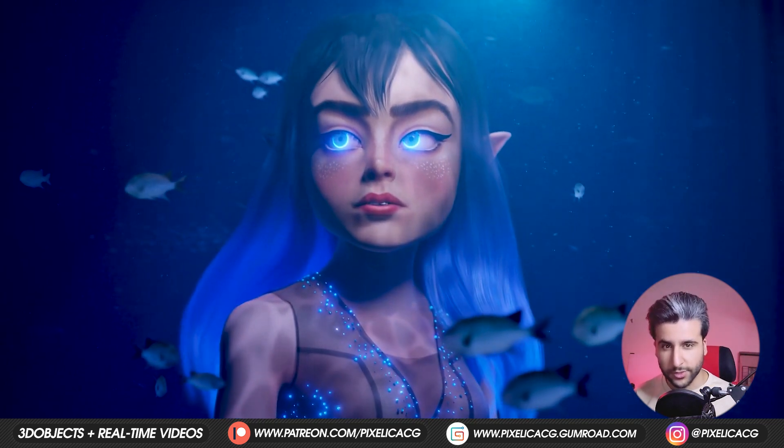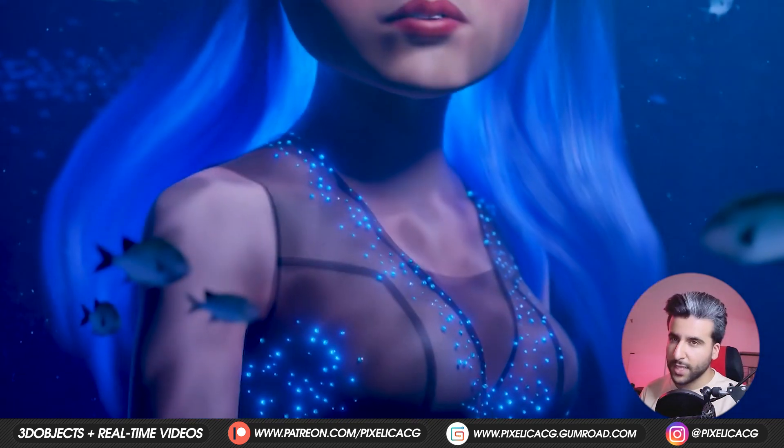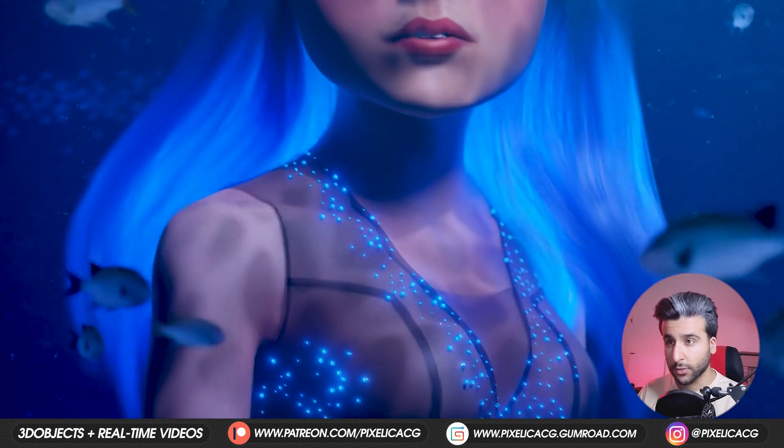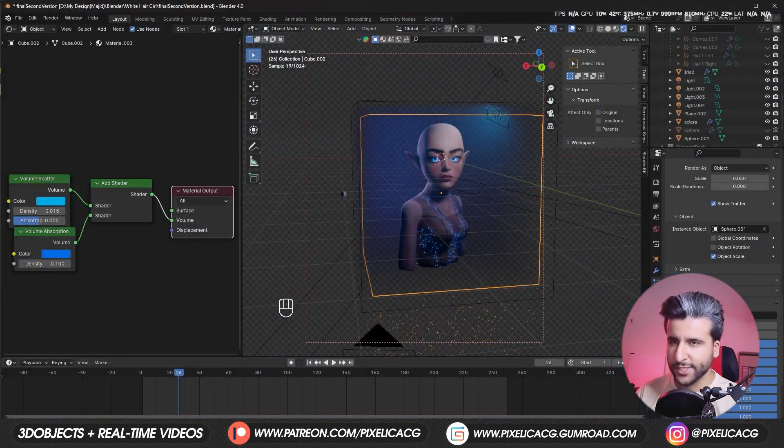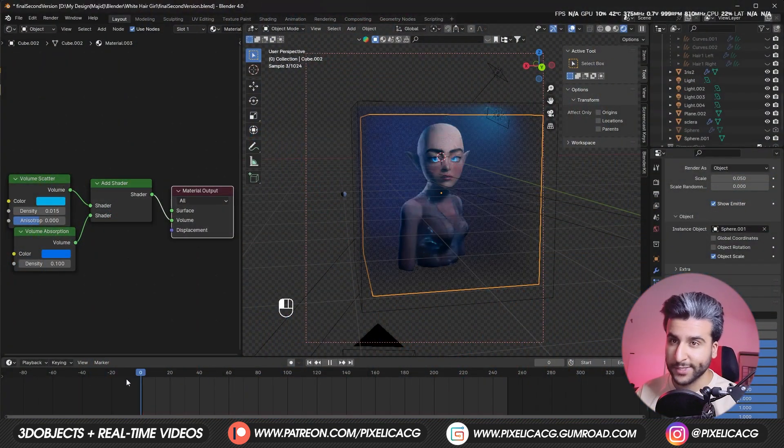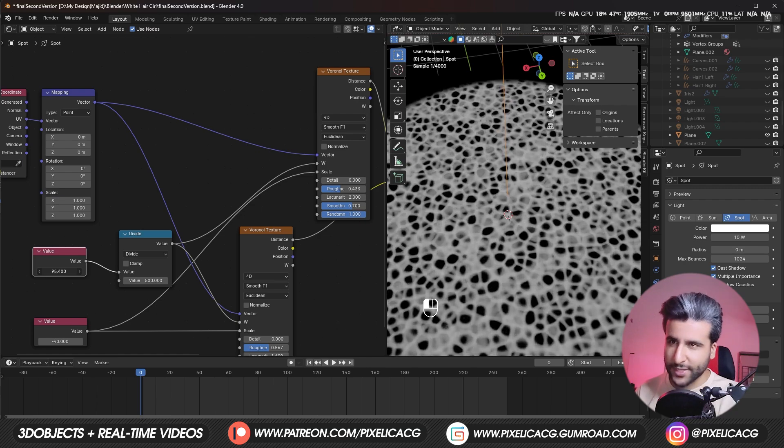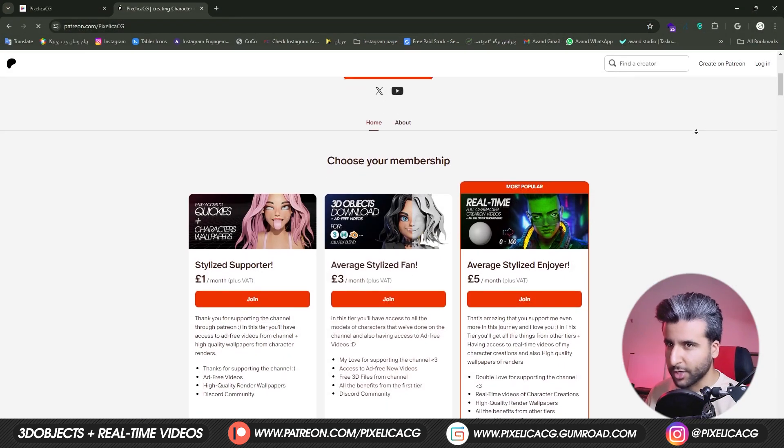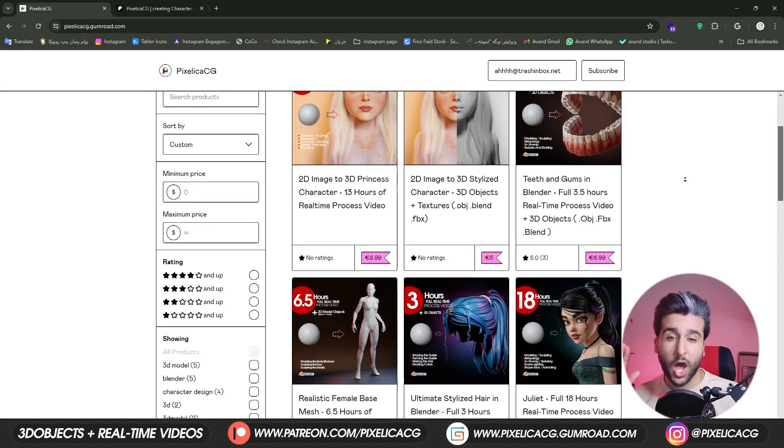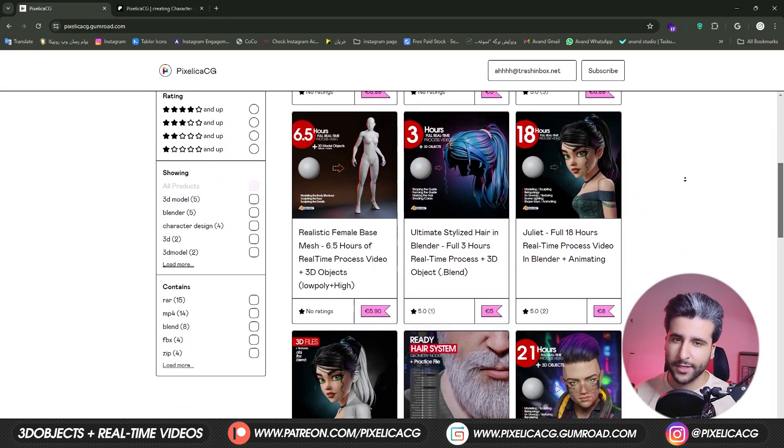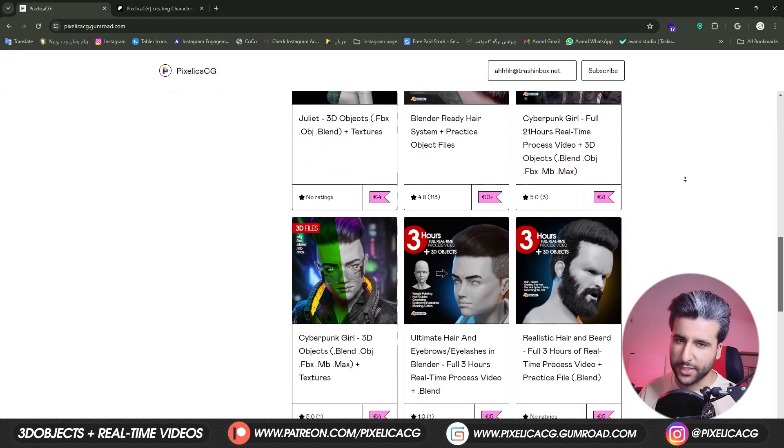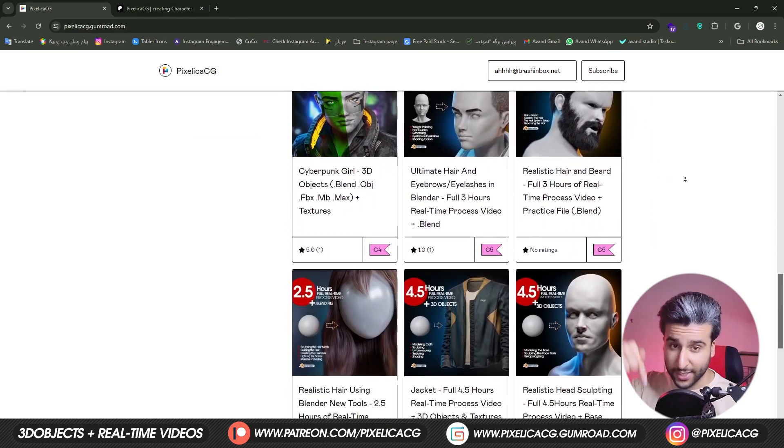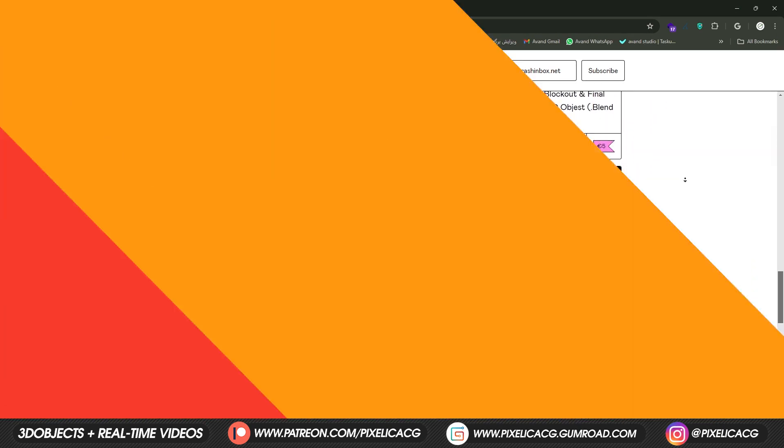In this video, I'm going to show you all the tricks I've used for this scene, from making these animated glowing hair and diamonds, to creating these underwater effects and animating the caustics. You can download the real-time process video of making this character and all of the other characters from the channel on my Gumroad and Patreon page, link in the description. Let's do it.